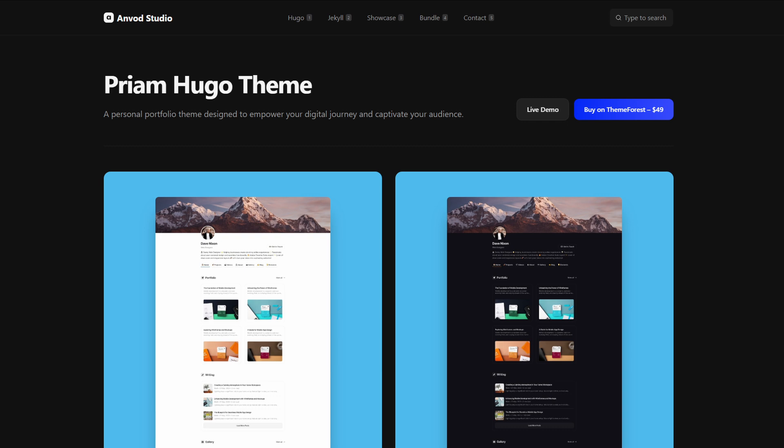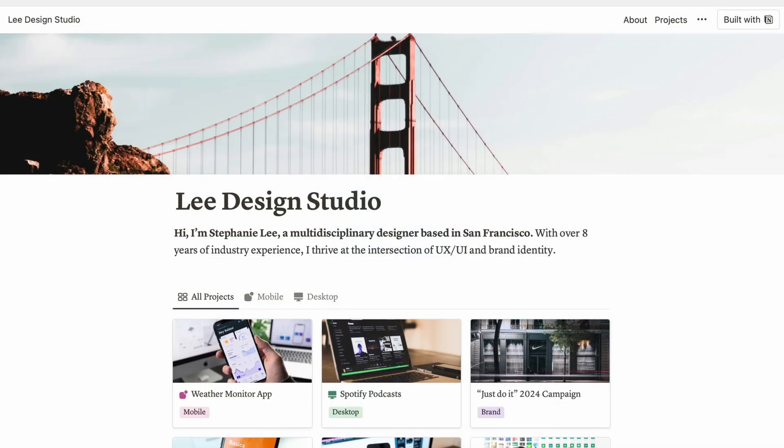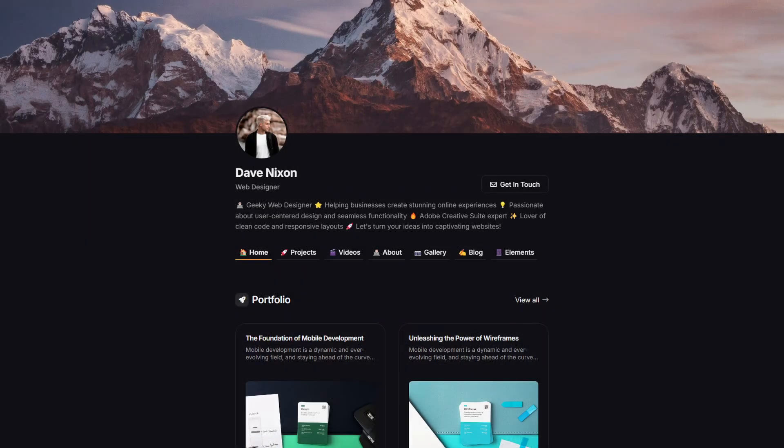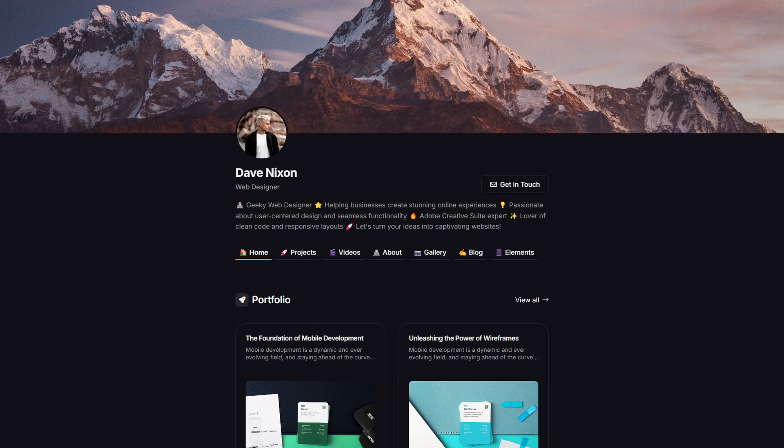The next theme is called PRIAM. This is a portfolio theme for professionals who want to show their skills and accomplishments. It is very similar in design to Notion, a popular productivity tool, due to its clean design and also because it is very easy to navigate through sections.